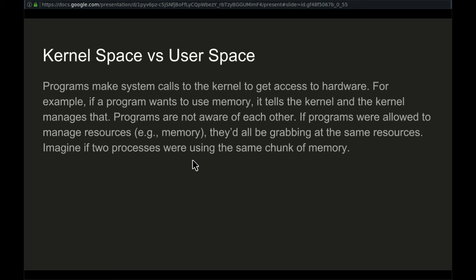So kernel space versus user space. Kernel space is privileged. It is trusted with all system resources. The kernel has unfettered access to all system resources. User space is where user processes exist. It is unprivileged. For example, the allocation of new memory is done in kernel space, while reading and writing to already allocated memory is done in user space.